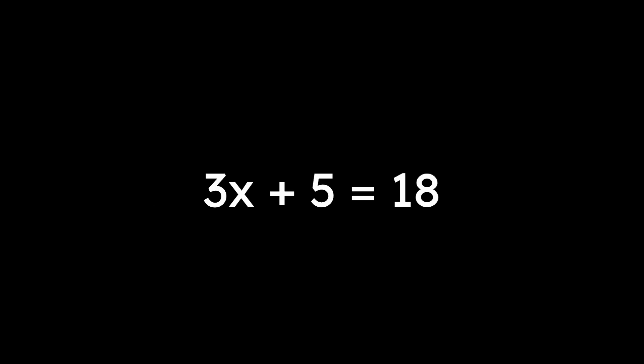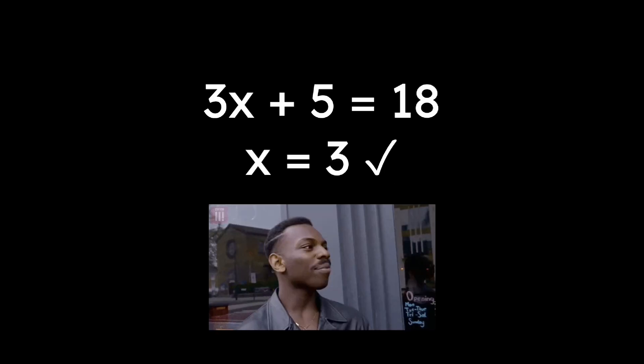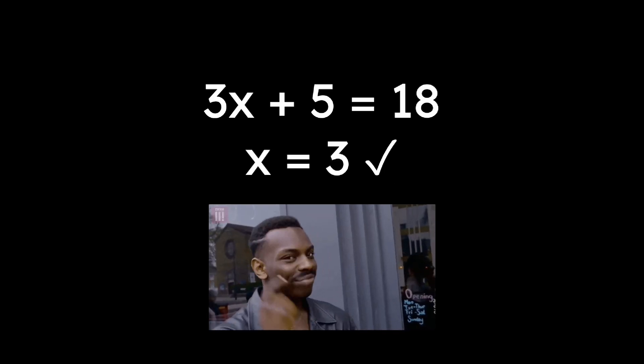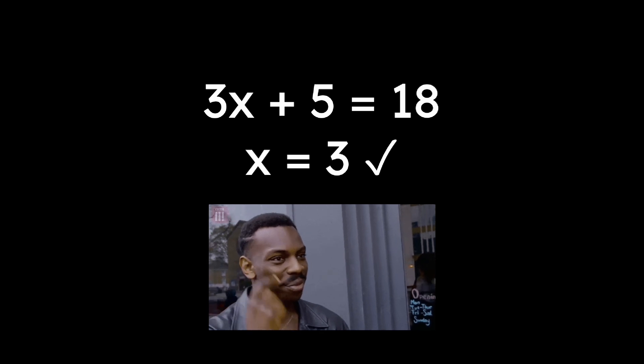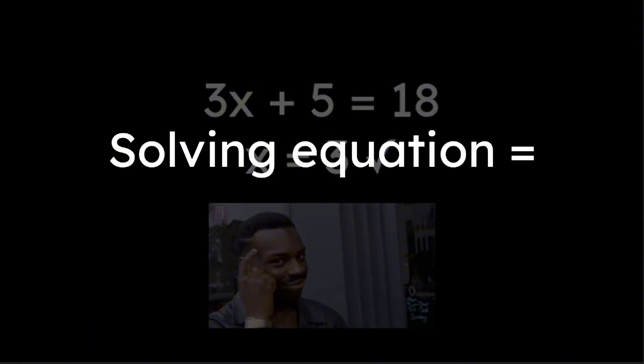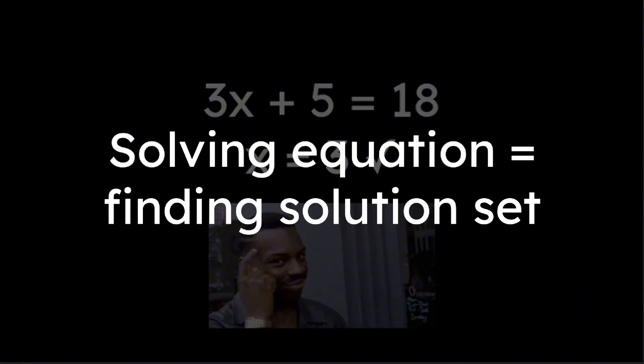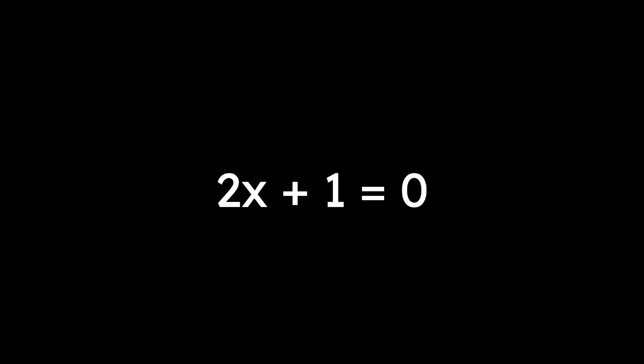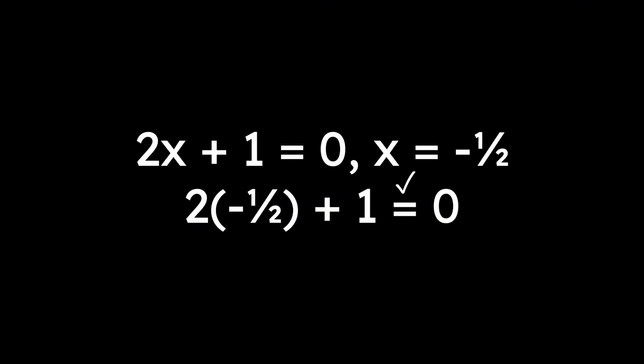The study of everything begins with equations. Every equation has a solution set, the values that make it true. When we solve, we're finding all those values. For example, in 2x plus 1 equals 0, the solution is x equals negative 1/2.